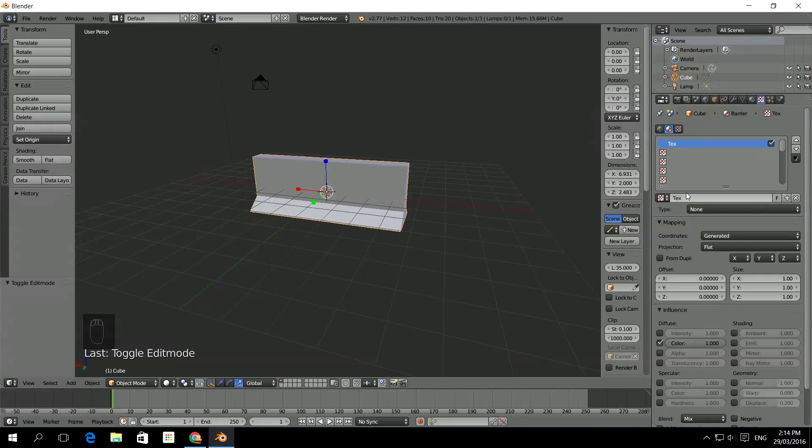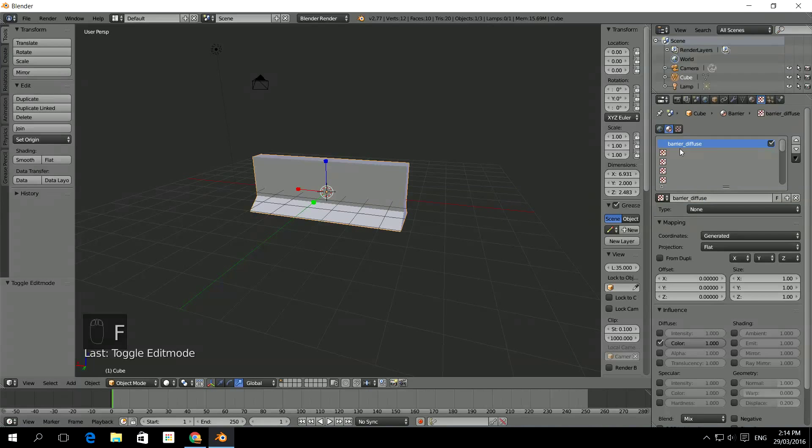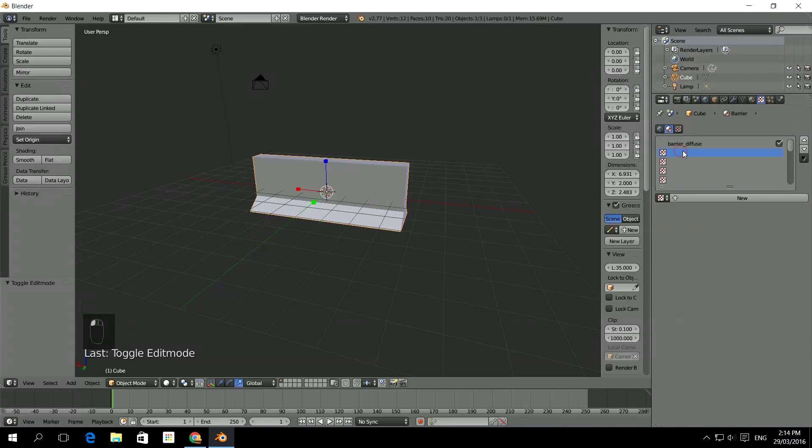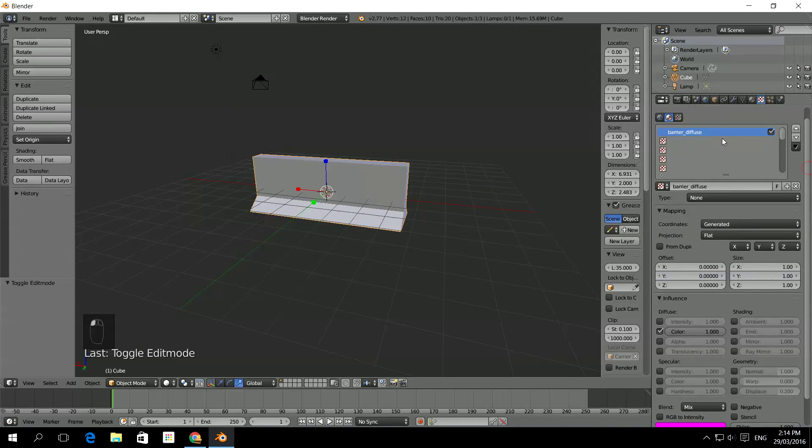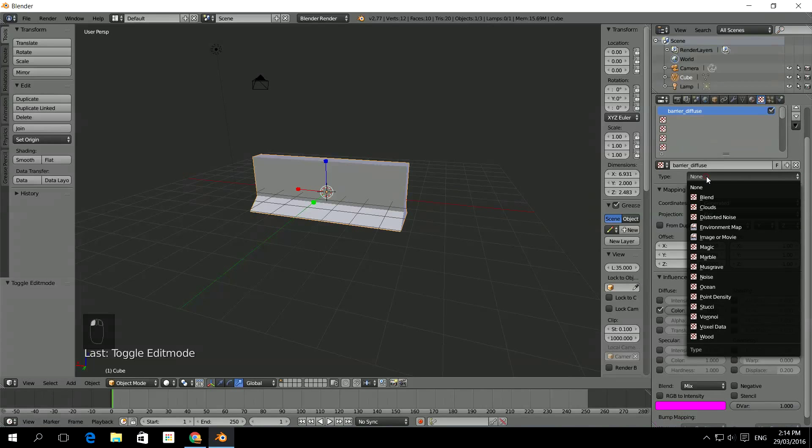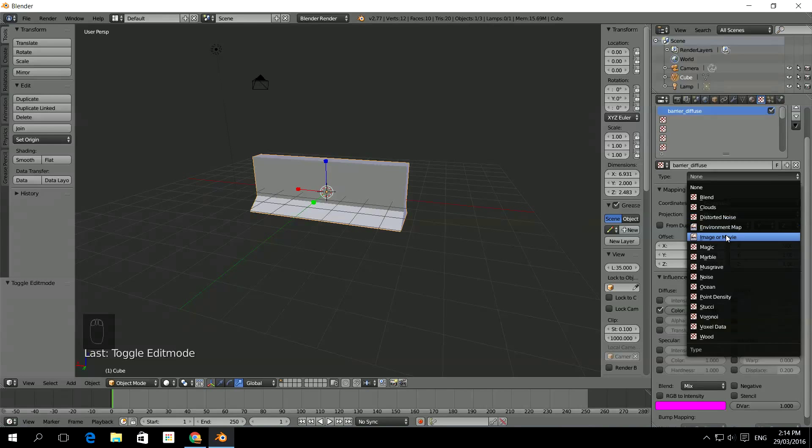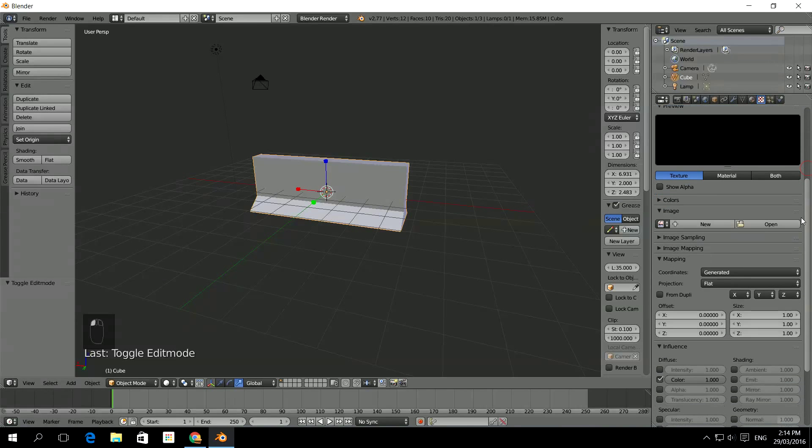So the first one, I'm just going to call it Barrier underscore Diffuse, which will be the Diffuse color. Then for the next one, I'll actually better check all these. So once we've created the Diffuse, we need to decide on what's it going to be. So I'm going to make this, the type needs to be an image or a movie.